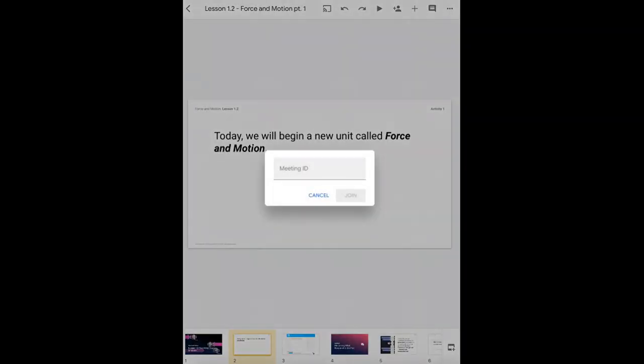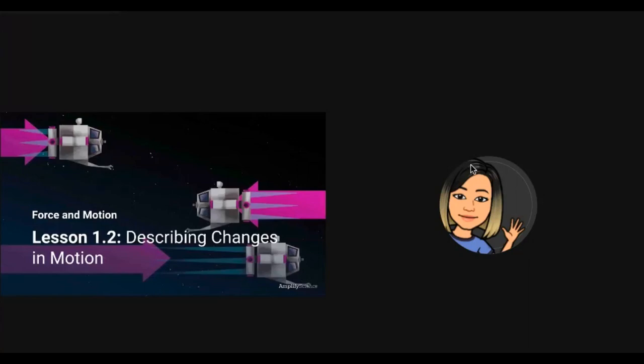Once you click on that option it will ask you to enter the meeting ID. Once you've entered your meeting ID click join, you are now presenting in your meeting.